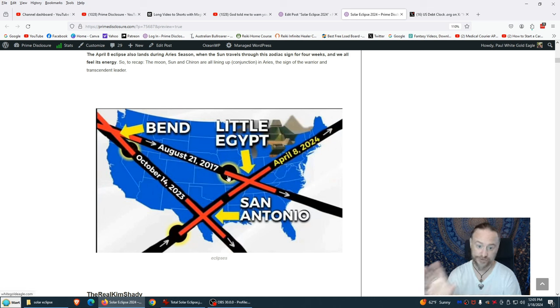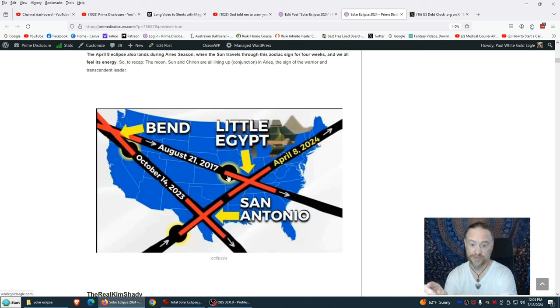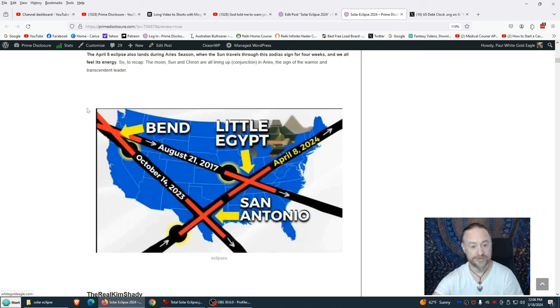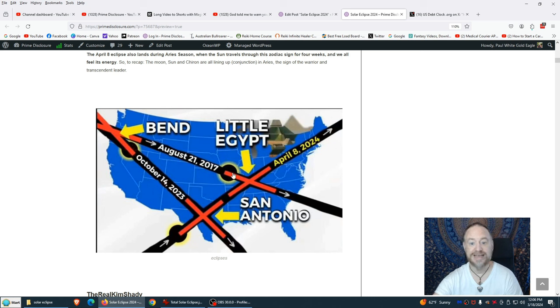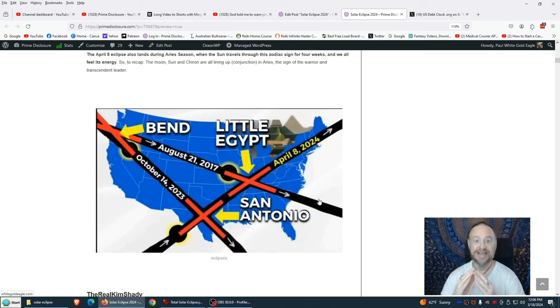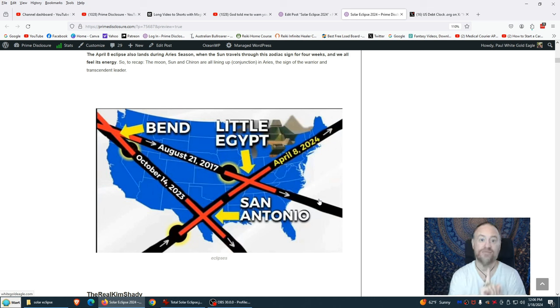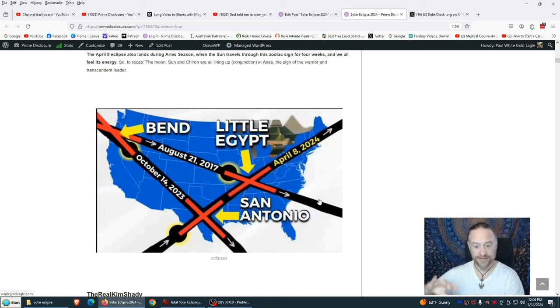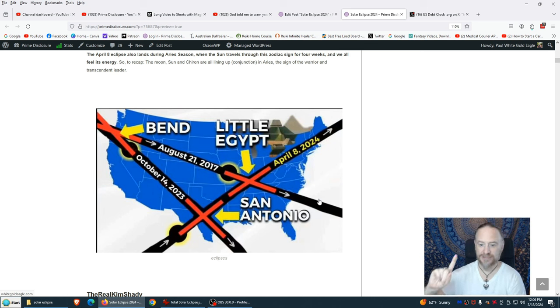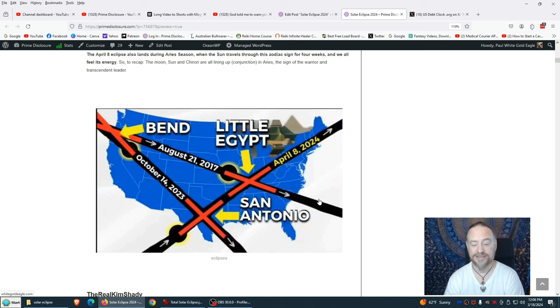When the sun travels through the zodiac sign for four weeks, we all feel its energy. The moon, sun, and Chiron are all lining up in conjunction in Aries, the sign of the warrior and transcendent leader. This is our new earth leaders rising up, our good people of the new earth taking back this world, taking back consciousness. You can see here the A forming between the three eclipses. We're looking at the two main ones, 2017 and 2024, but you add in the eclipse of October 14th, 2023, and it creates this A.